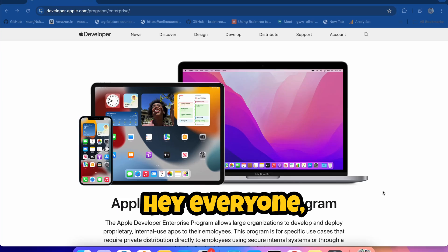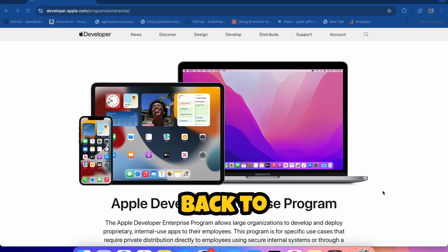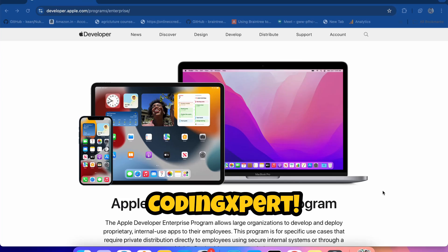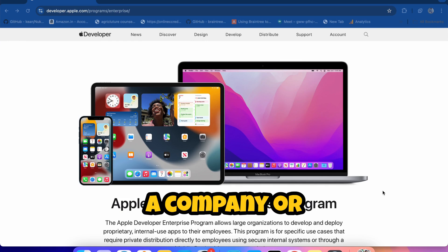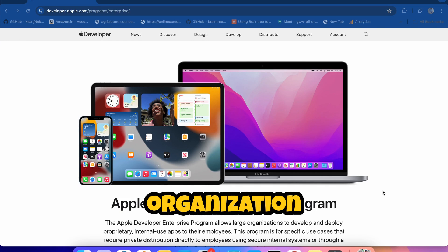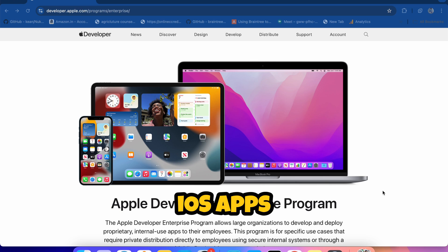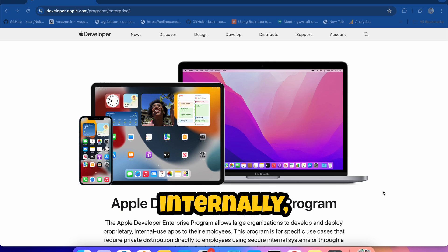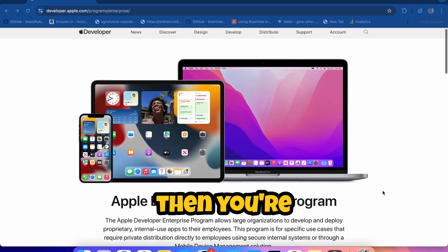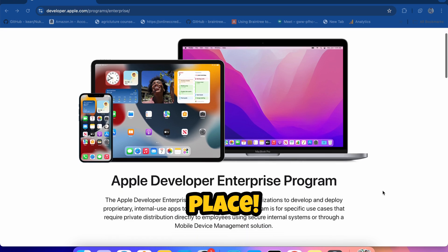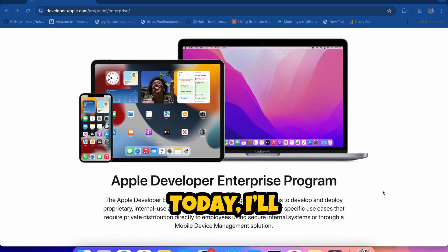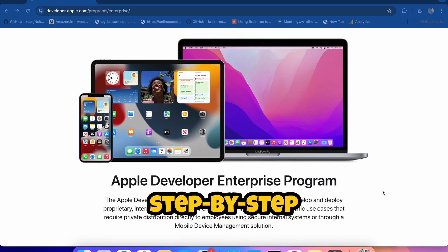Hey everyone, welcome back to Coding Expert. If you're a company or organization looking to distribute iOS apps internally, then you're in the right place. Today I'll guide you step by step.